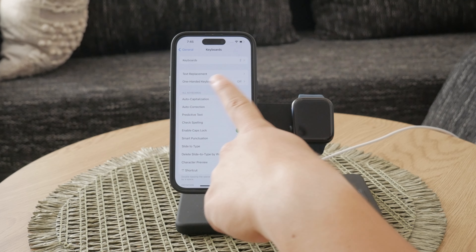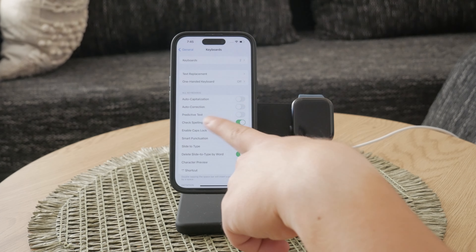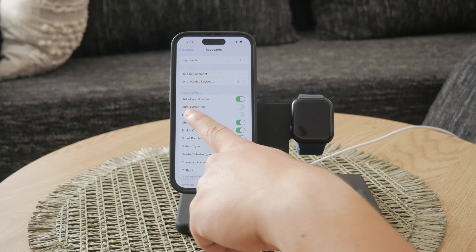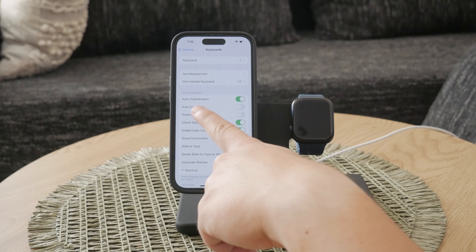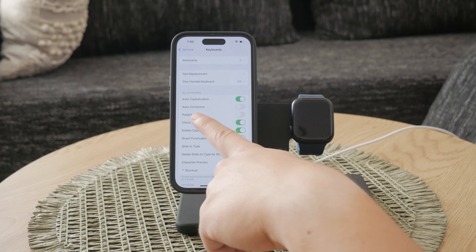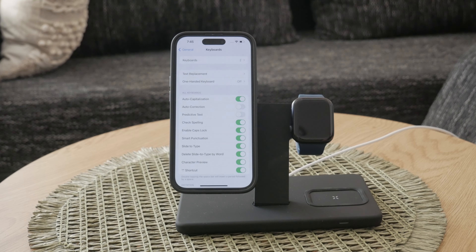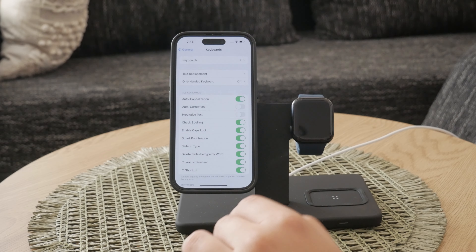In the Keyboard settings, you will see a list of different features and toggles. One of the first options you'll come across is Auto Capitalization. This is the setting responsible for automatically capitalizing the first letter of every new sentence you type.